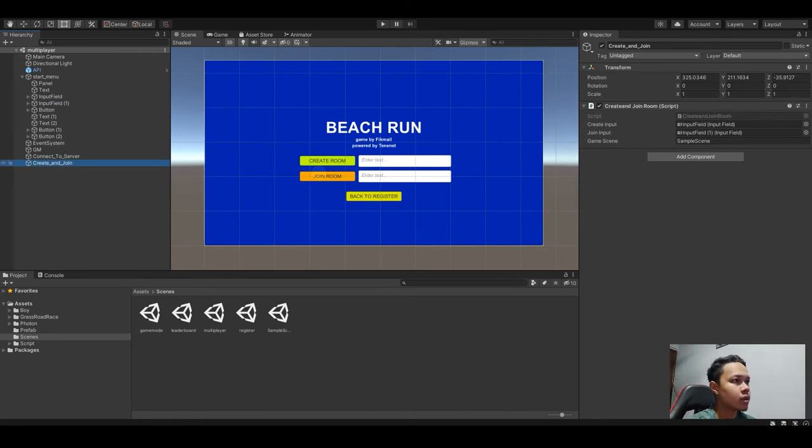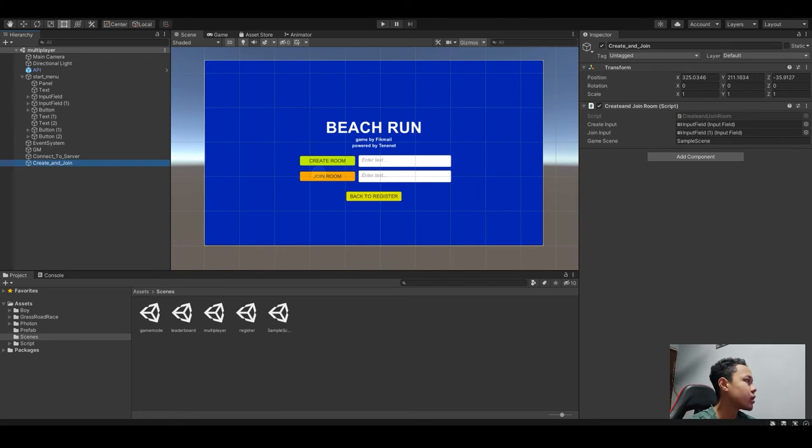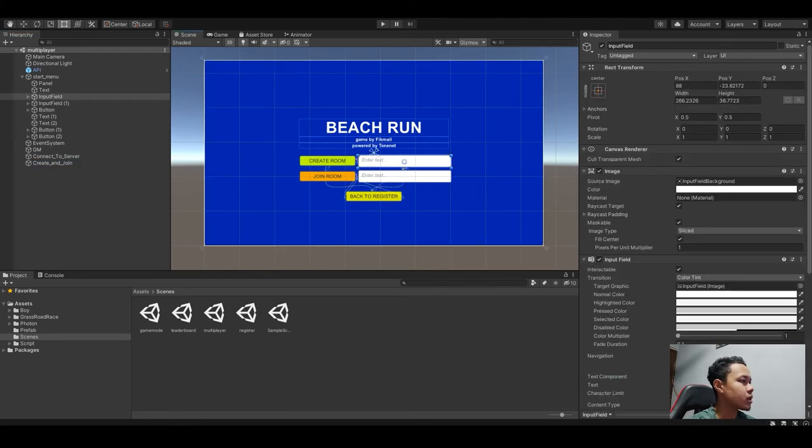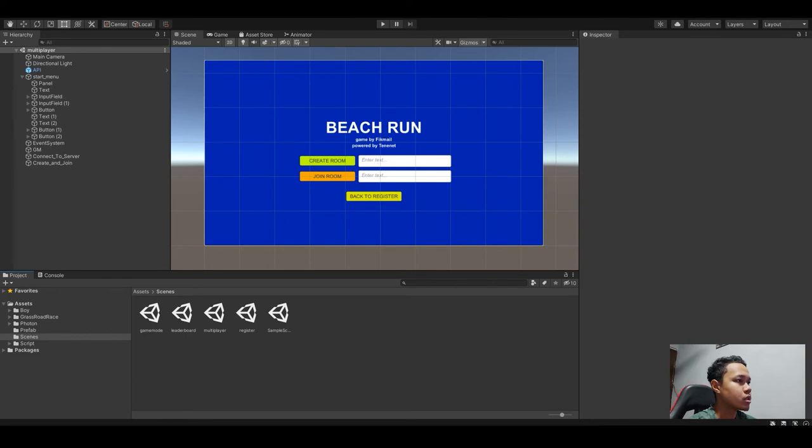For the create, we drag the input field here. And for the join room, we drag input field bracket 1 here. This means this is input field 1, and this one is input field bracket 1. Once you've done that...